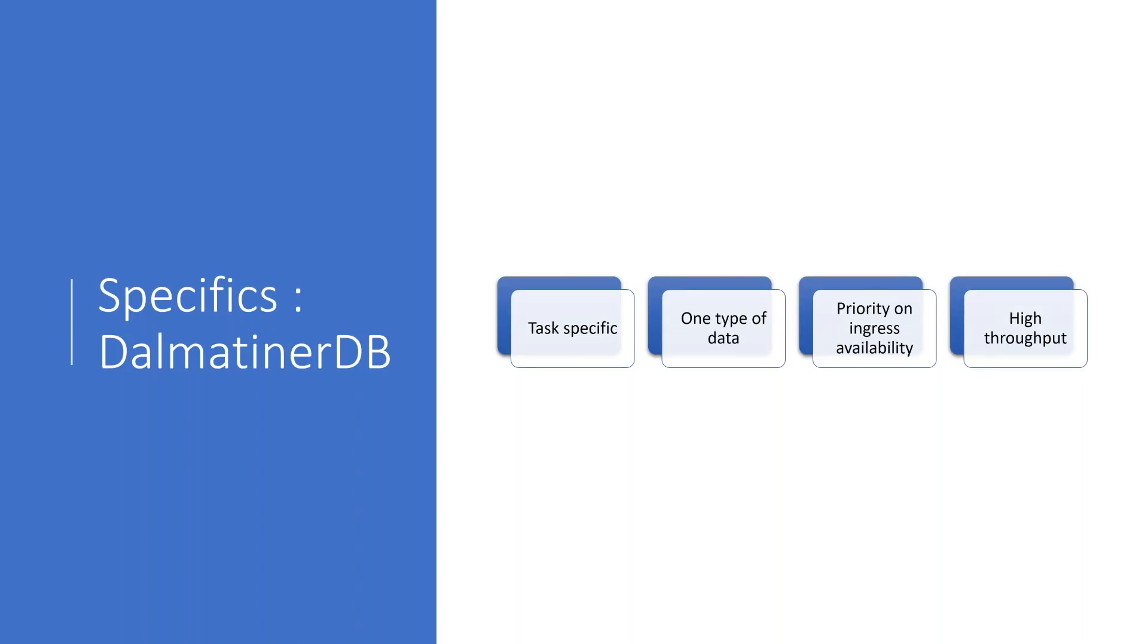When I talk about operational metrics, generally think that it is, for example, the CPU usage of a server. They occur on a regular basis, on a fixed interval, once a second, once every 10 seconds, whatever you use for your monitoring. They always have the same data types.